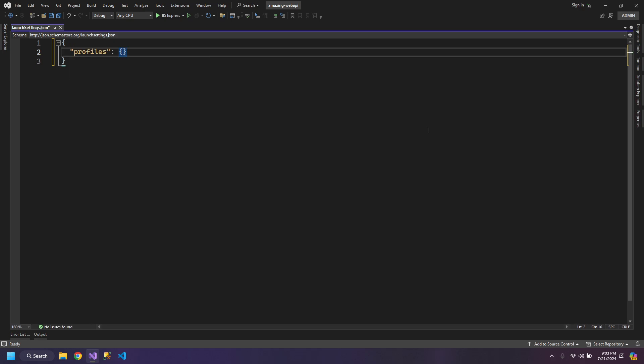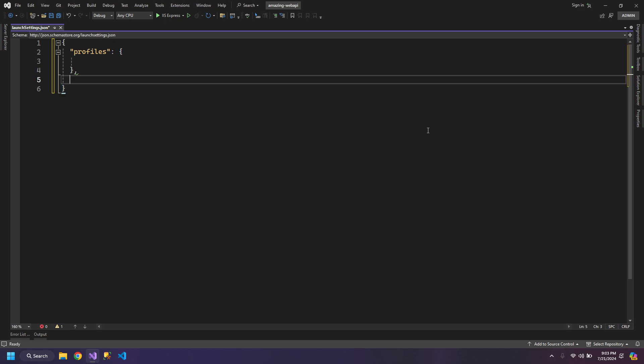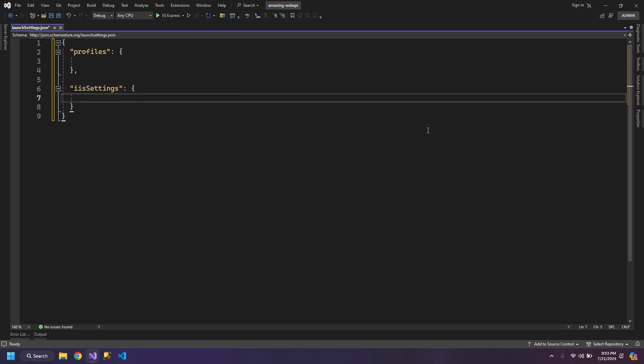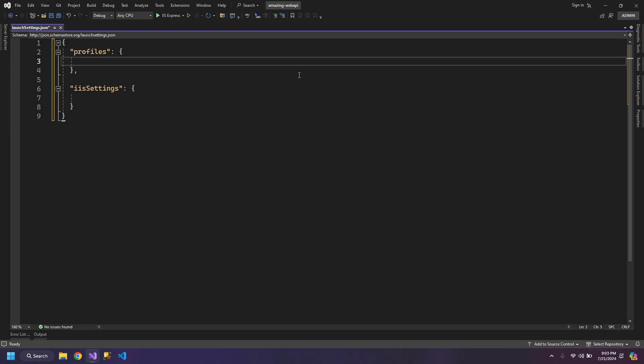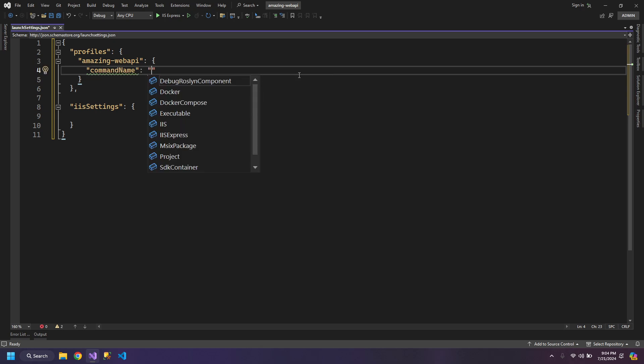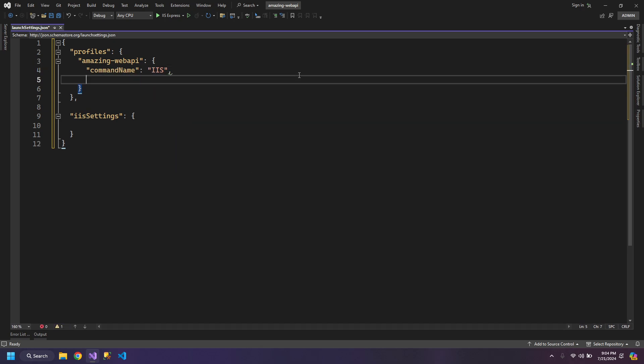We need two things. First is the Profiles and second one is the IIS settings. We will create a profile with the application name and this is the convention, you can name it anything you like. Amazing Web API. Command name will be IIS, so it will run on the IIS server.